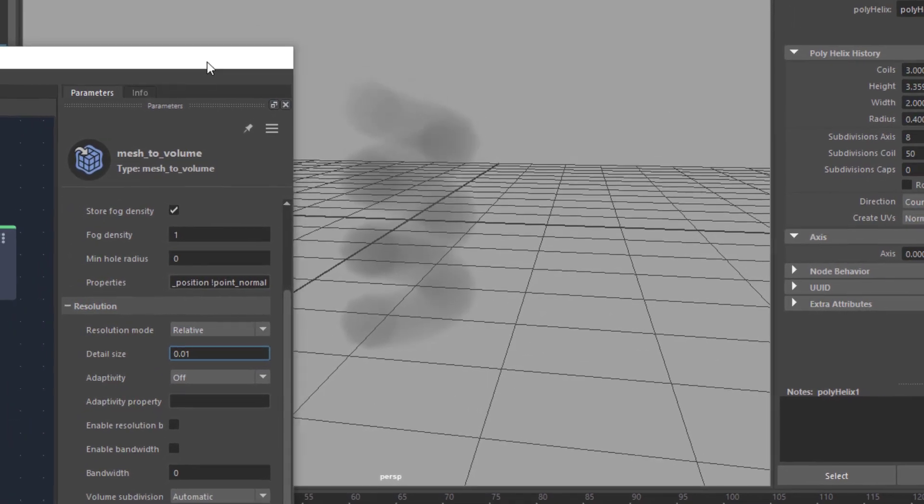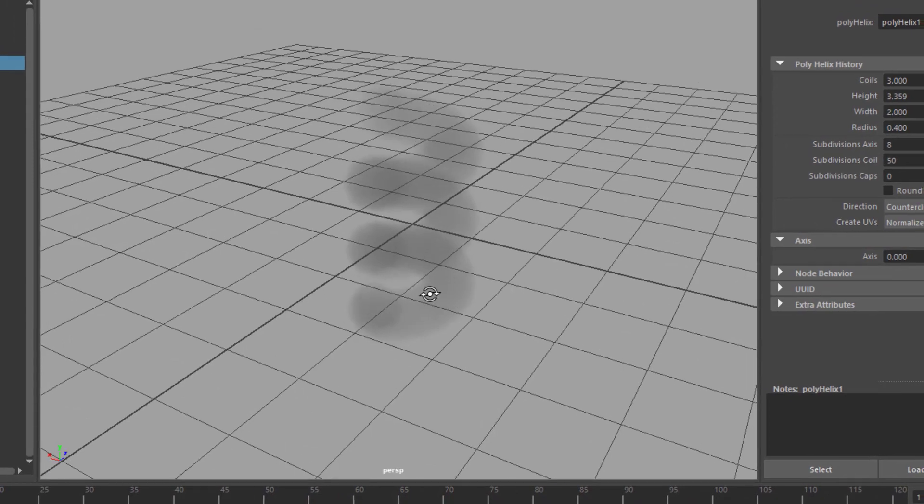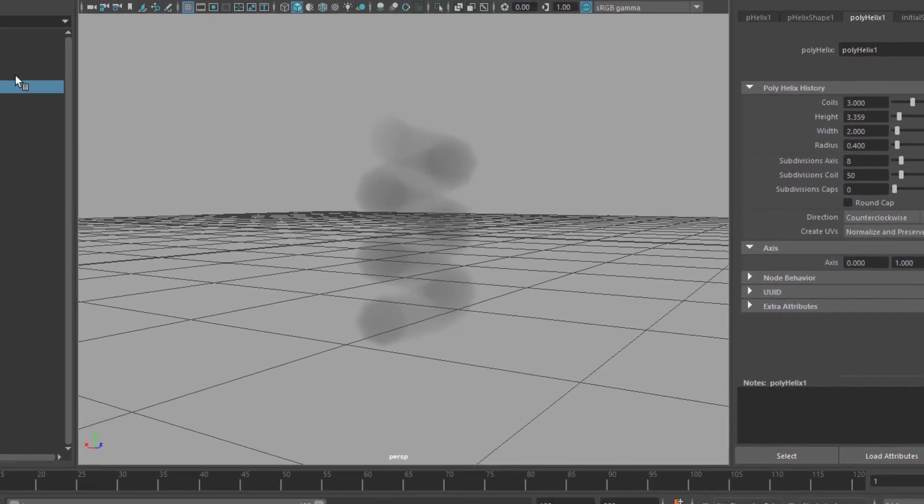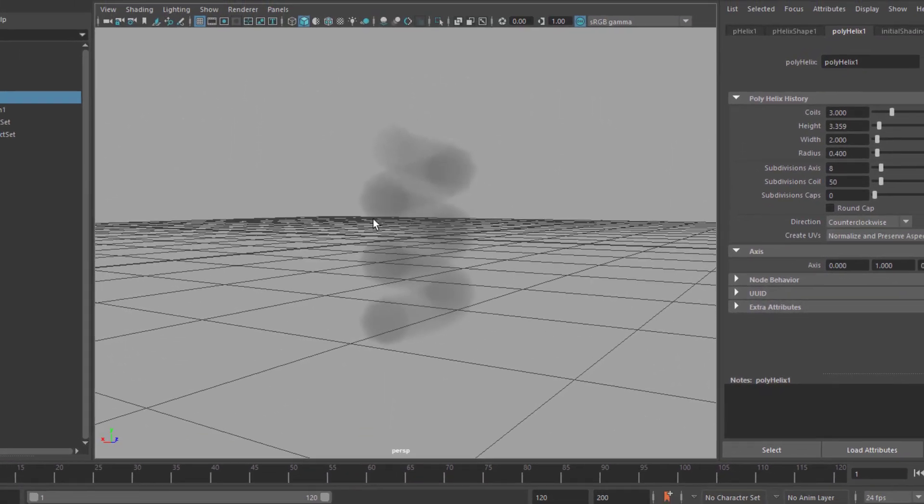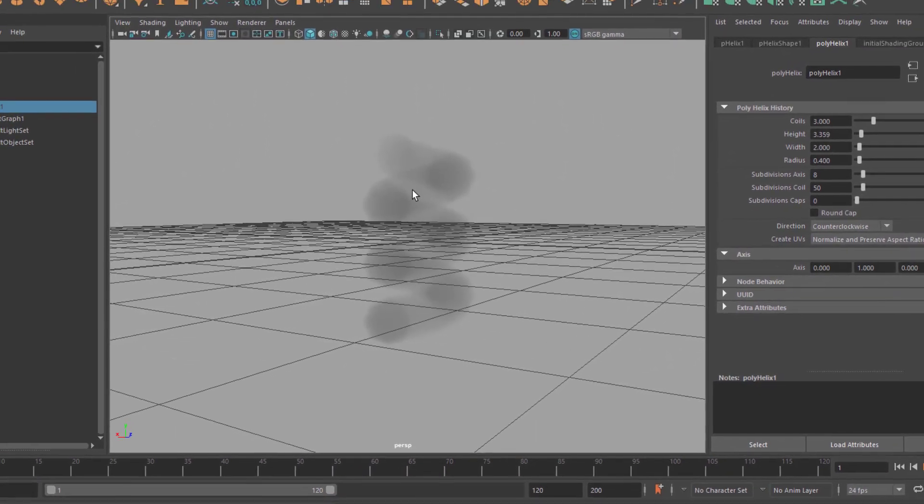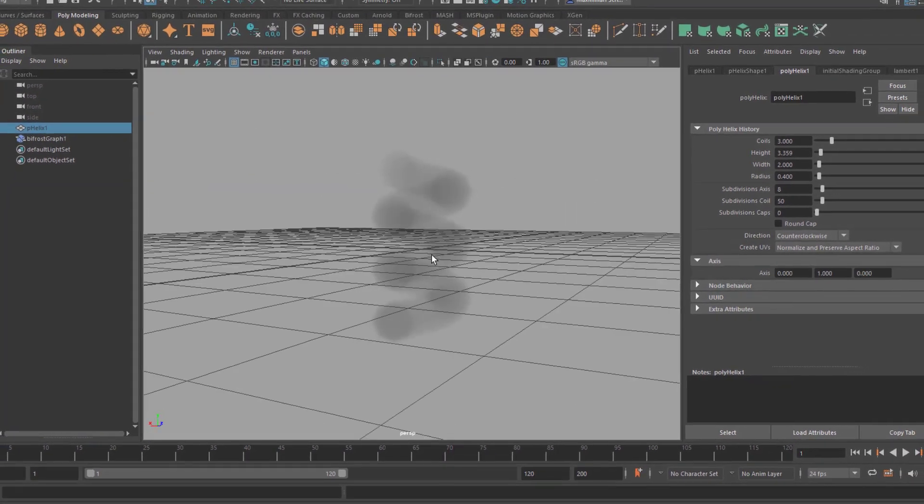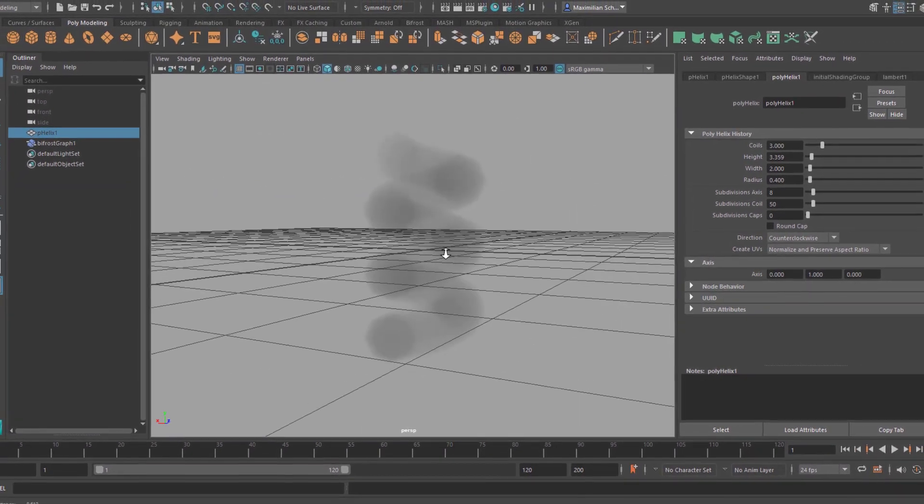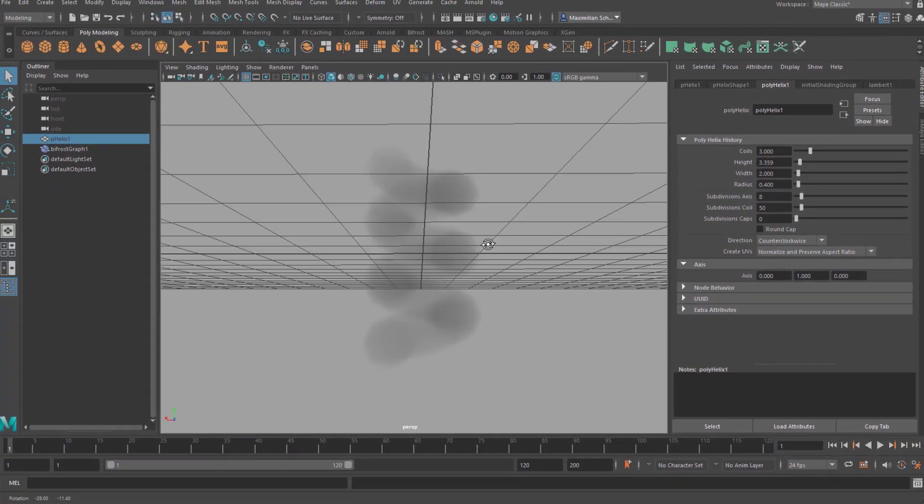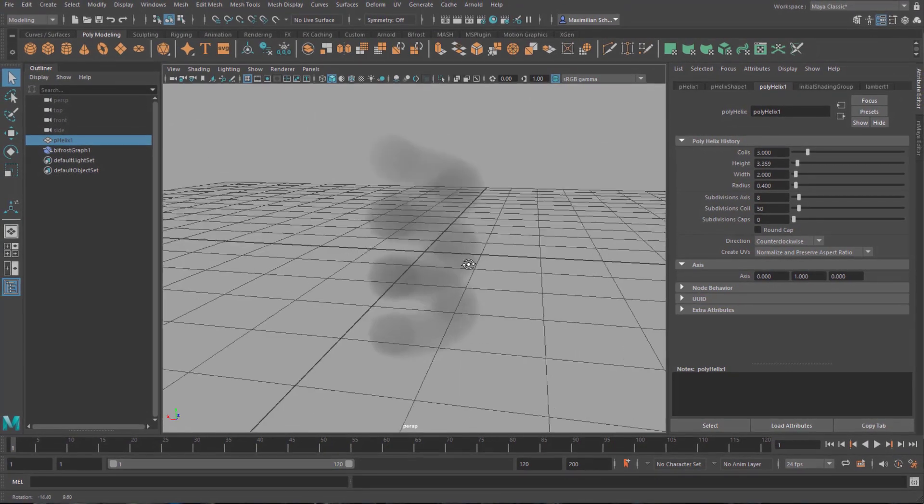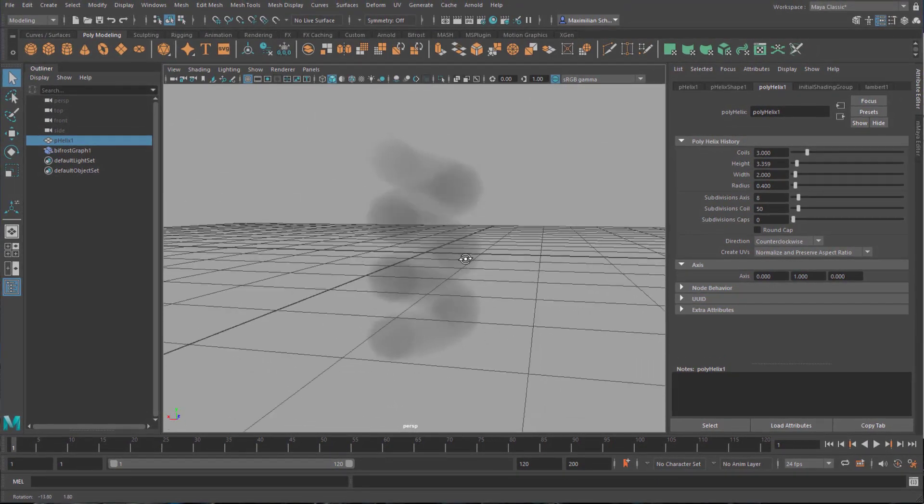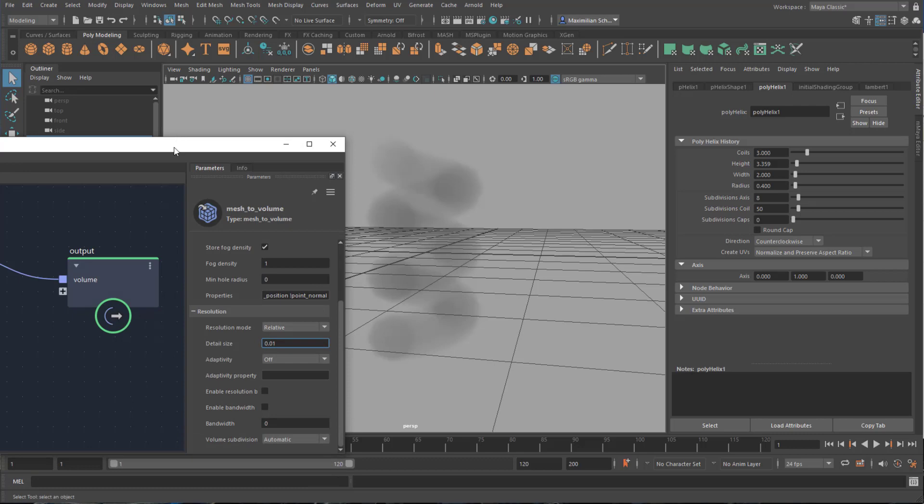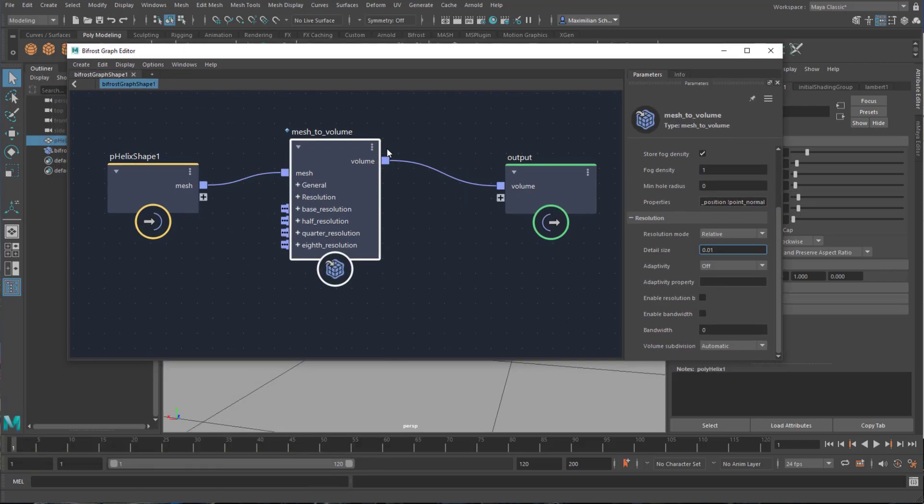In order to animate this, you can do several things. You can animate the helix and then this fog will be animated as well. But basically this is only the starting point. You need colors, etc. I just wanted to show you briefly what this node does.